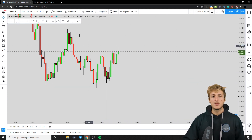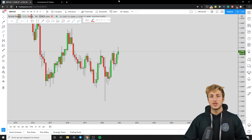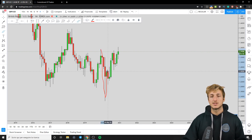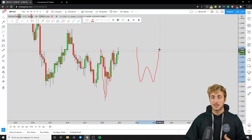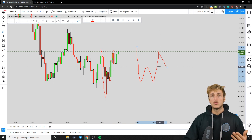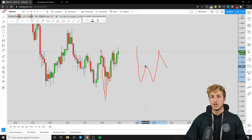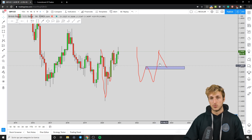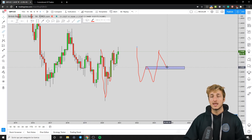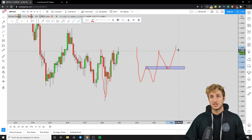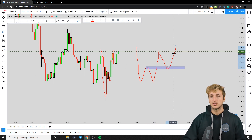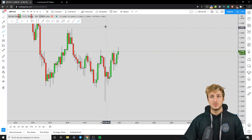Starting on the monthly time frame, the market has just provided a W formation. Generally speaking, after a W formation what you expect is for the market to create a move to the downside to complete the pattern at the neckline, which is the previous resistance now turned support. From that previous resistance turned support, you then expect the market to create a move to the upside, specifically for the creation of a higher high — completing an impulse-correction-impulse pattern to the upside. This is exactly what the market has been doing.